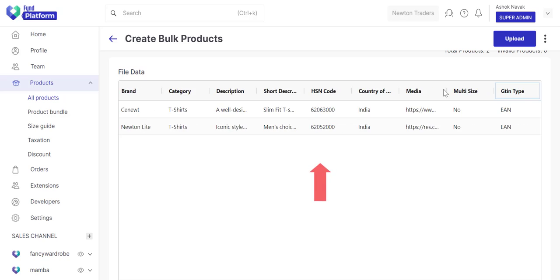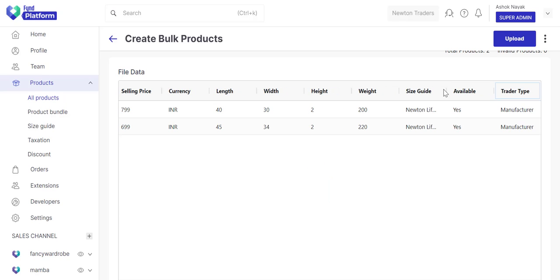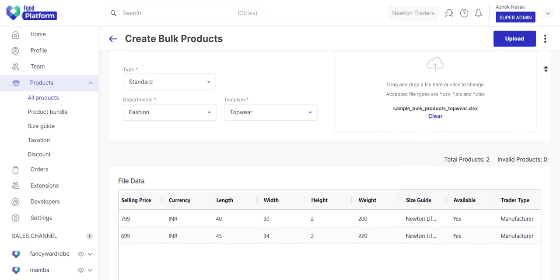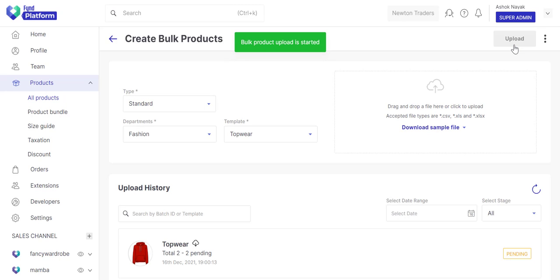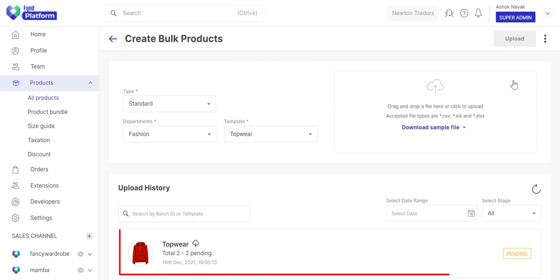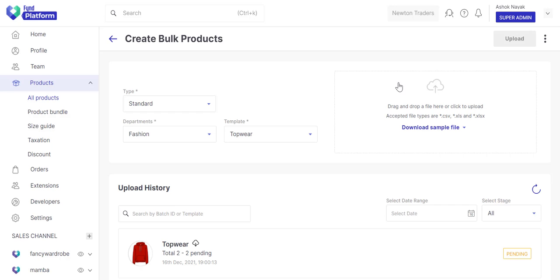You may check the file on the same page from where you need to download the file data. Click the Upload button. A batch job will start uploading the file data to Find Platform. Once done, the status of the batch changes from Pending to Completed.